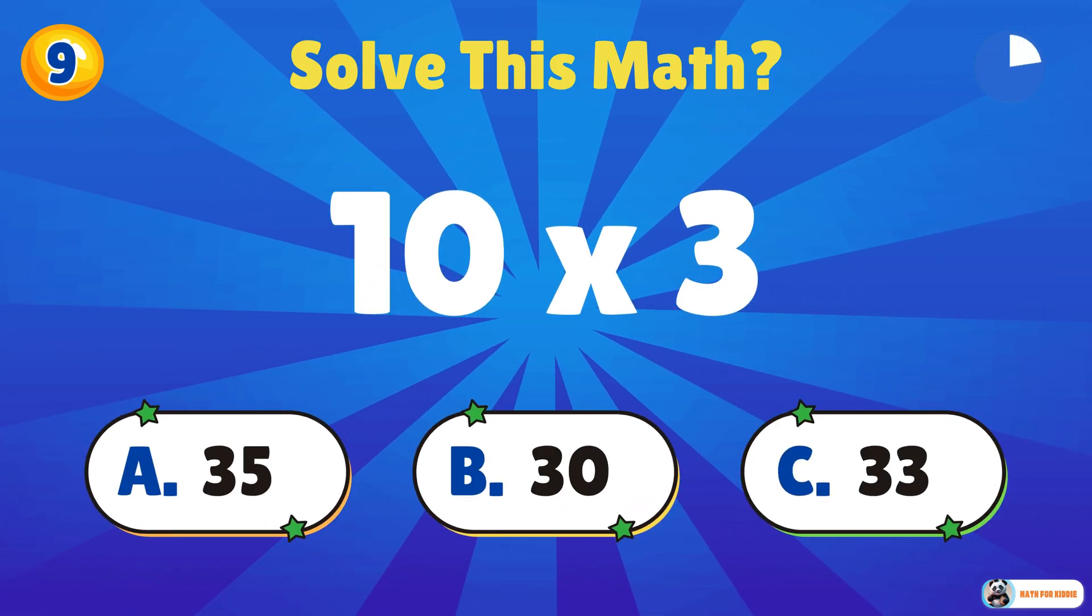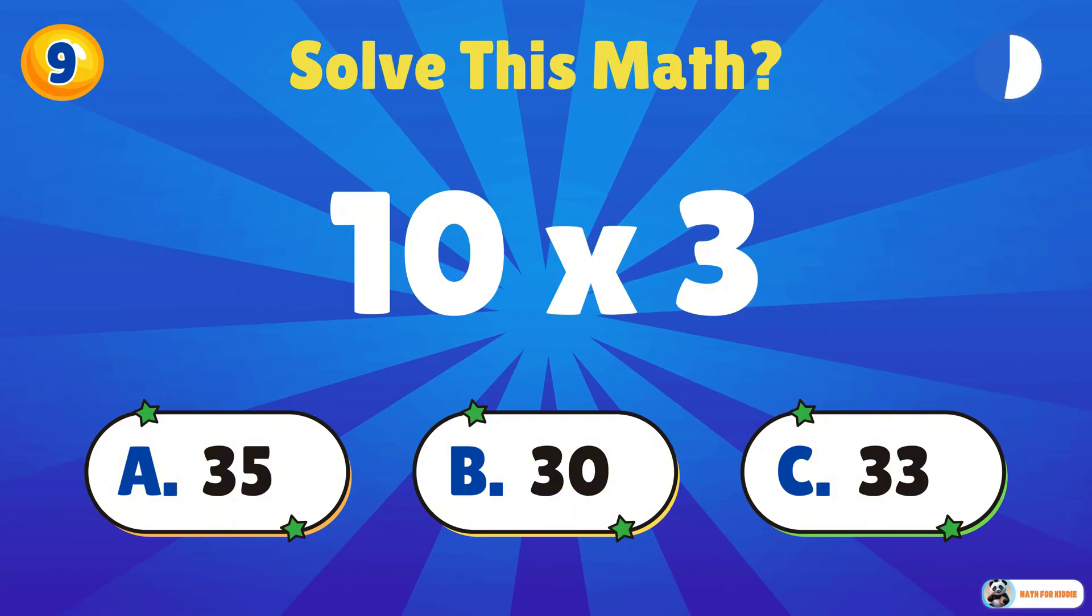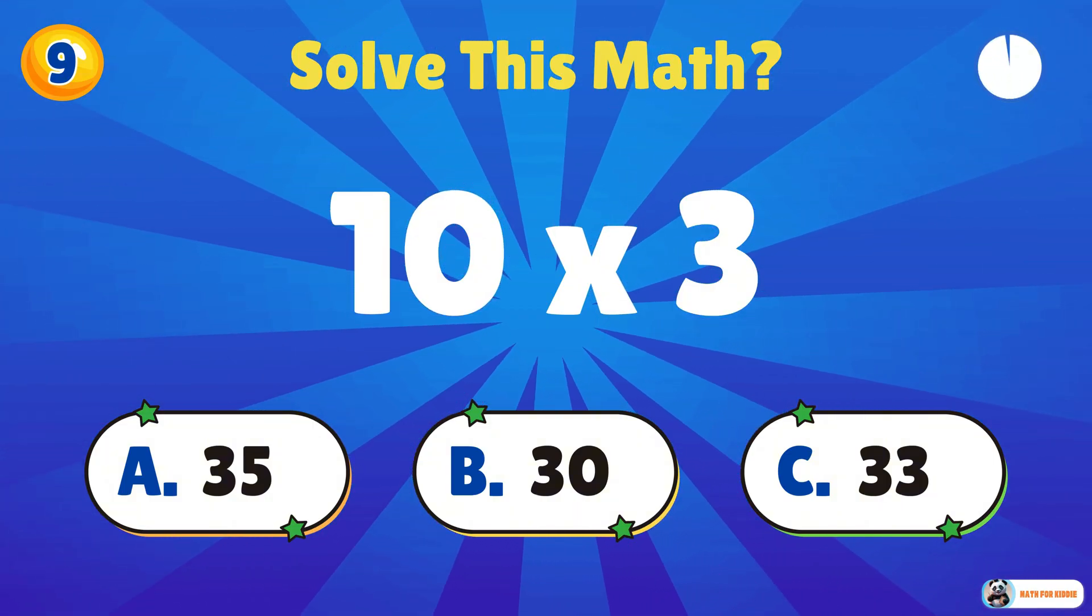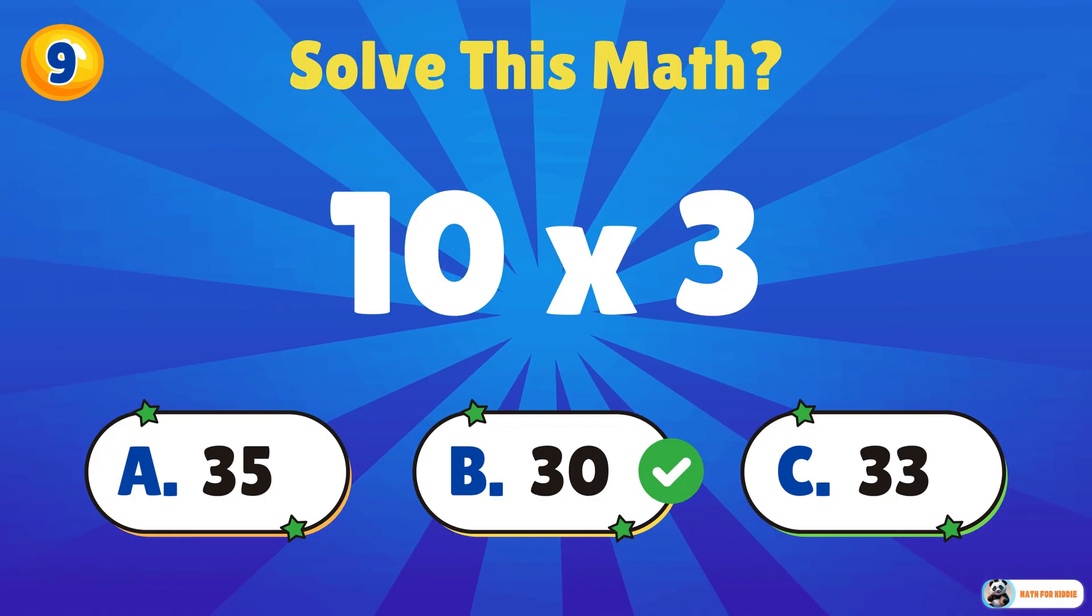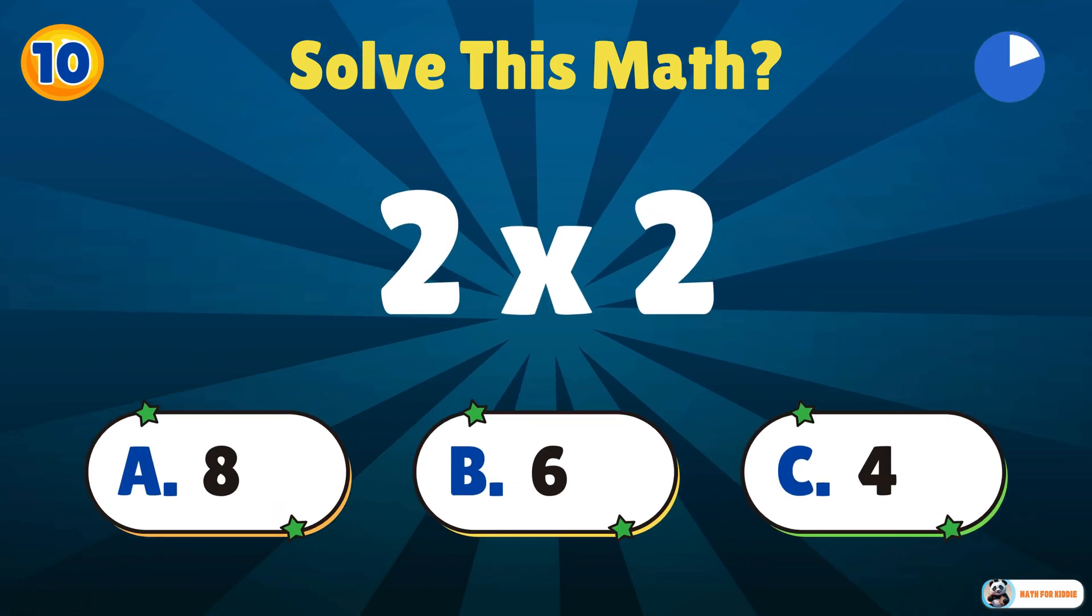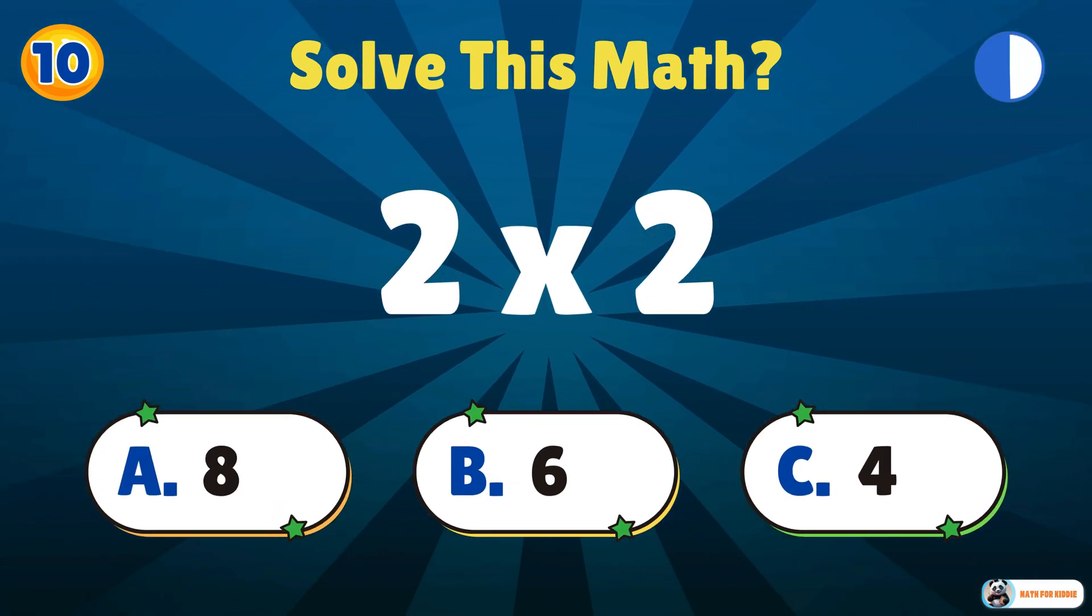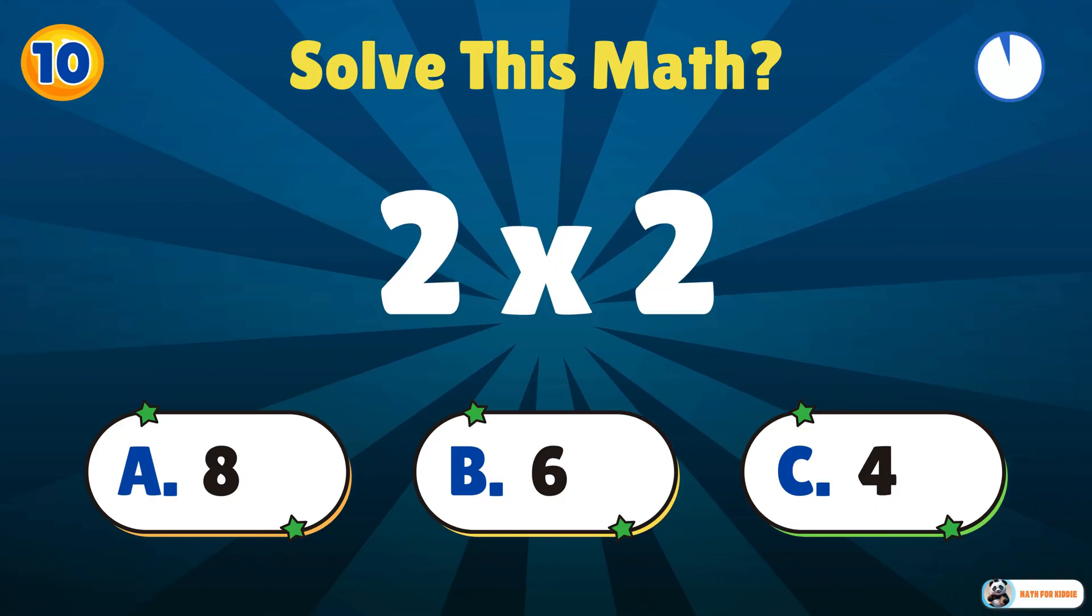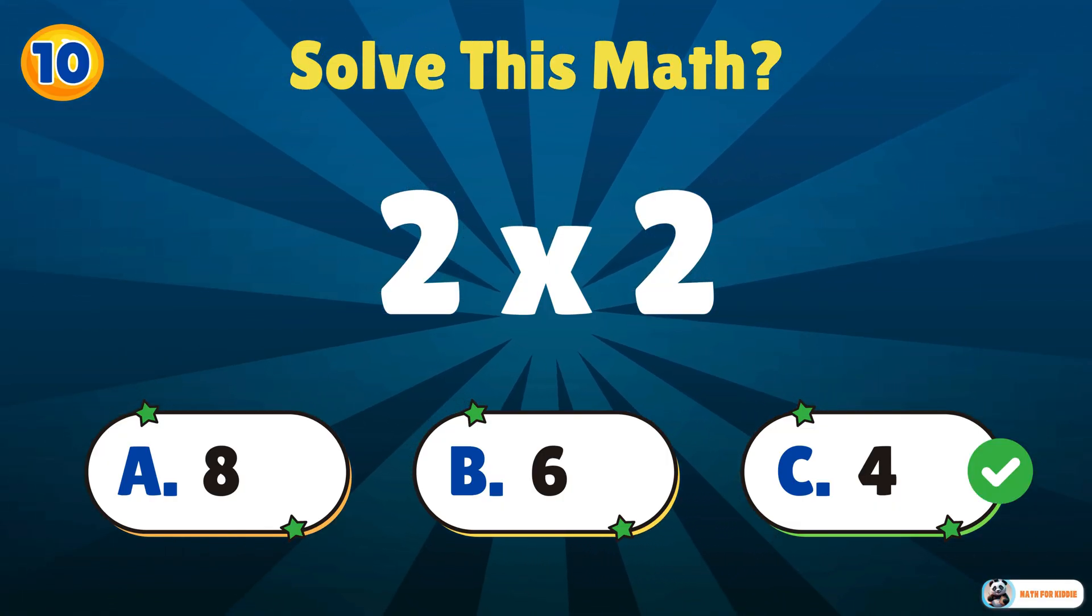10 times 3. 30. 2 times 2. 4. You're super smart.